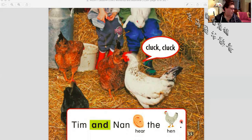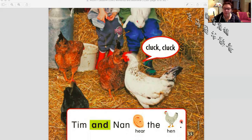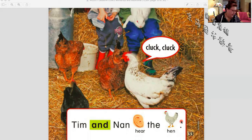One more time, let's read: Tim and Nan hear the hen. Excellent job. You read and teacher Anya will listen to you. Tim and Nan hear the hen. Very good.